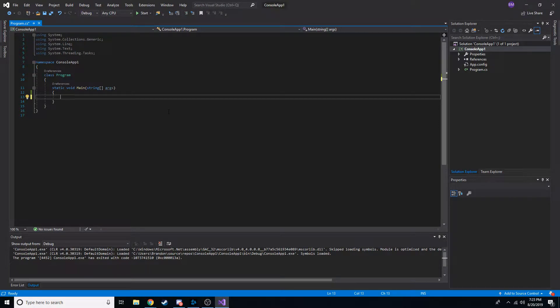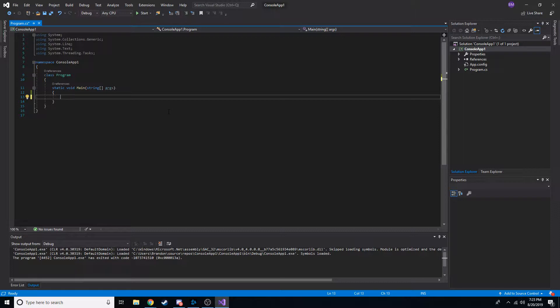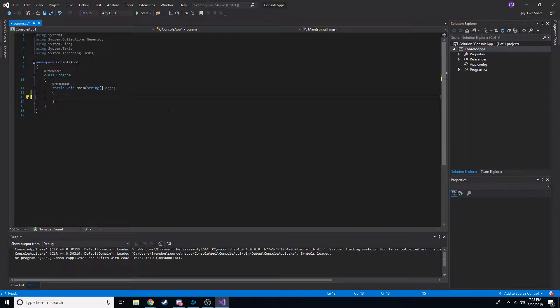Hey, what's going on everyone? Welcome back to another tutorial. Today we're going to look at substring and index of in C sharp and you can also use this in Visual Basic, I believe, but we're going to do this in C sharp.